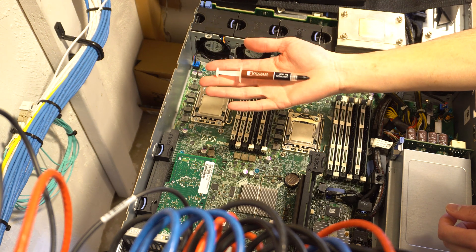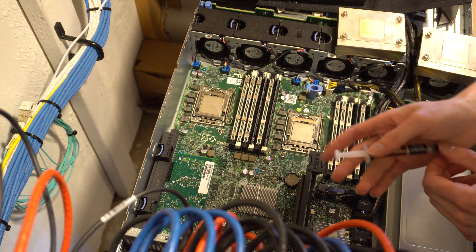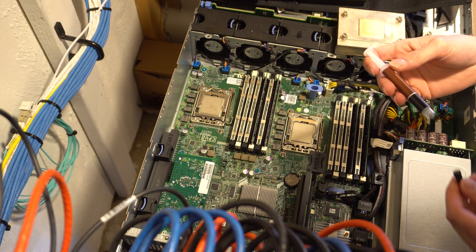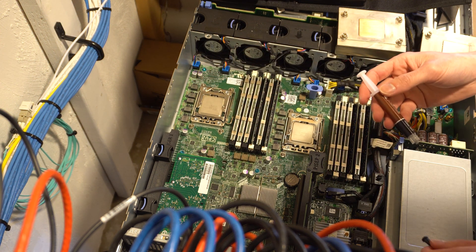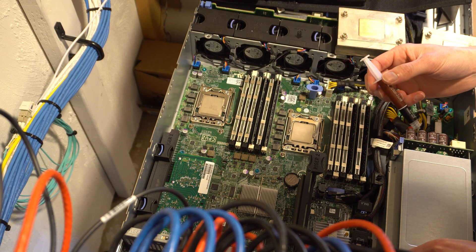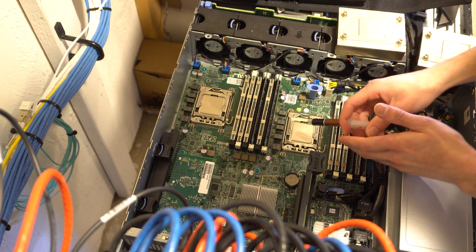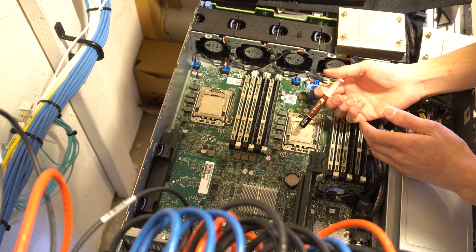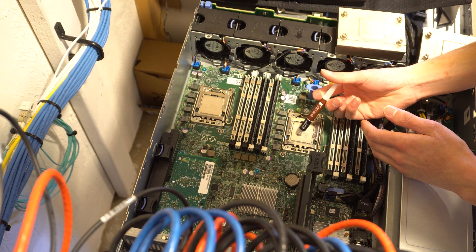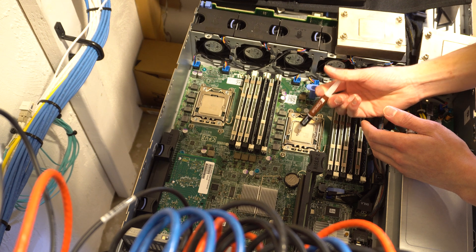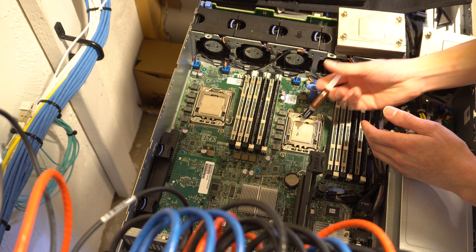Now the last step is to put some thermal paste back onto the CPU itself. This particular paste is made by Noctua. I'm just going to give a couple small drops around the CPU itself.